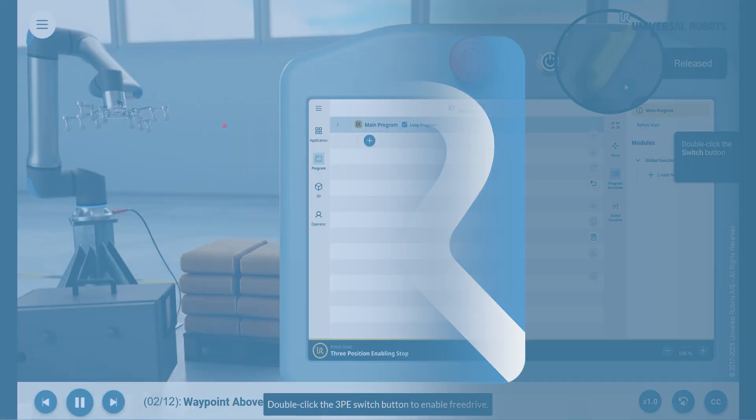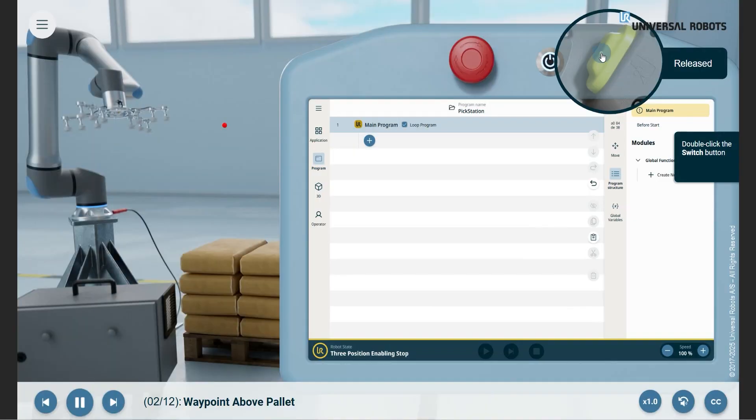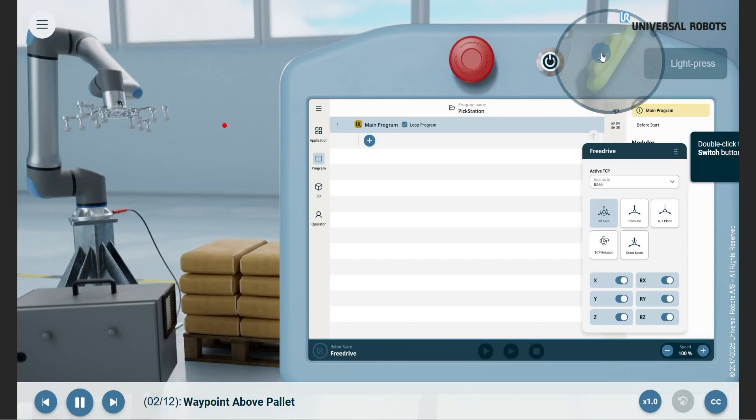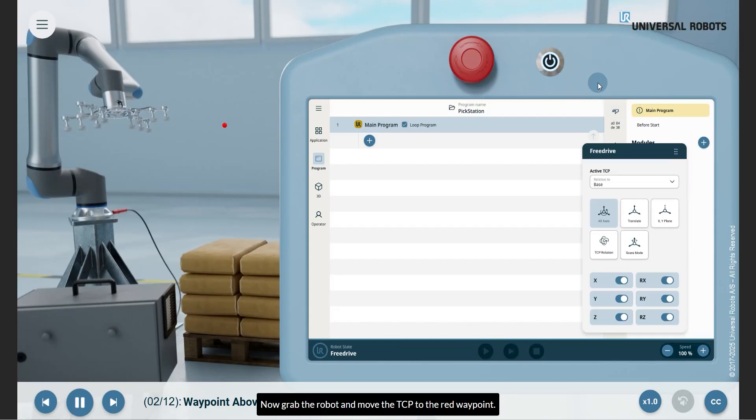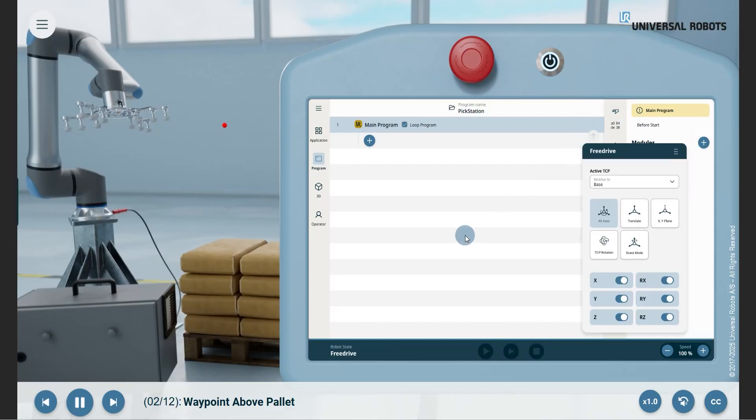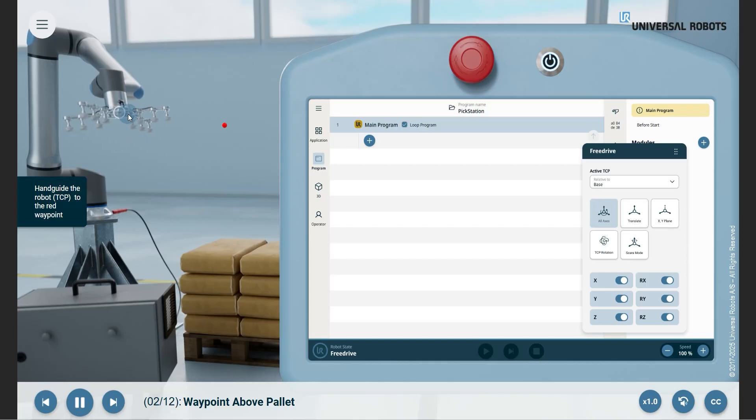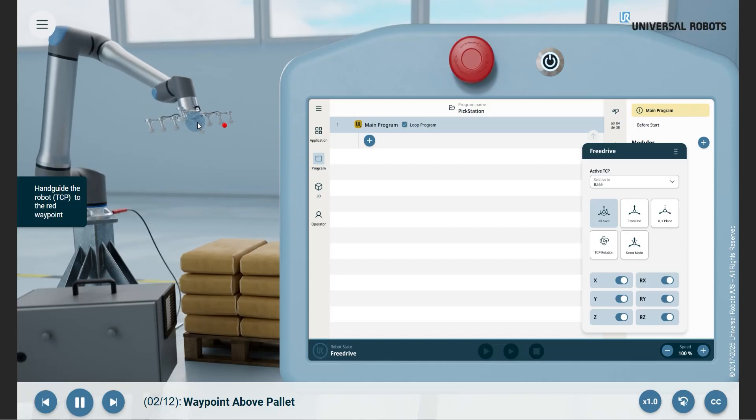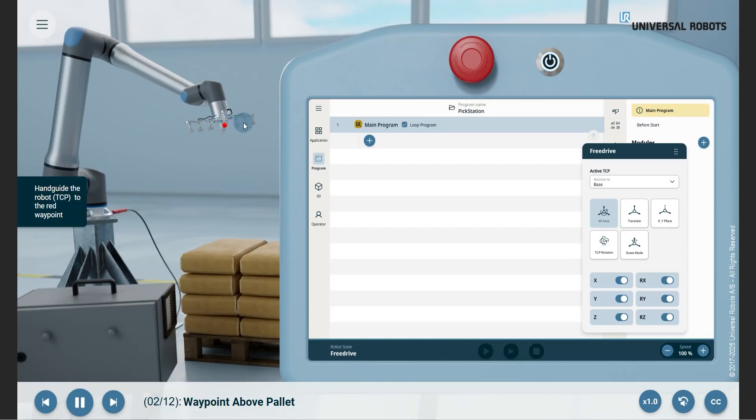Free drive. Now grab the robot and move the TCP to the red waypoint. Yes, that's it.